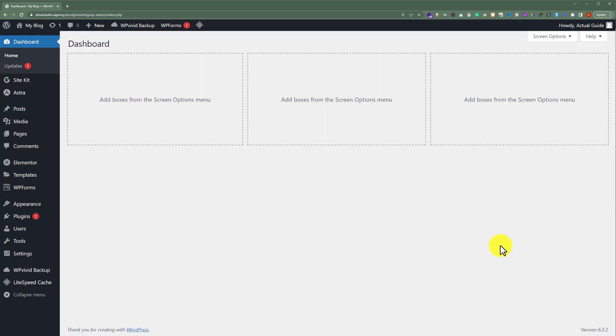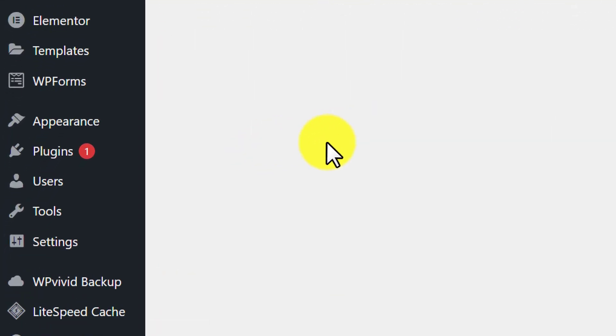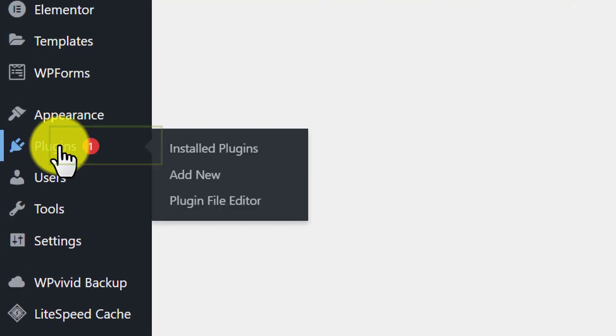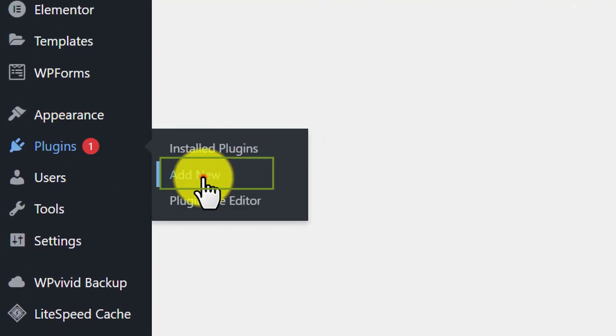First, we need to login to our WordPress website dashboard. And then from the WordPress dashboard, we are going to click on Plugins and then click on Add New.